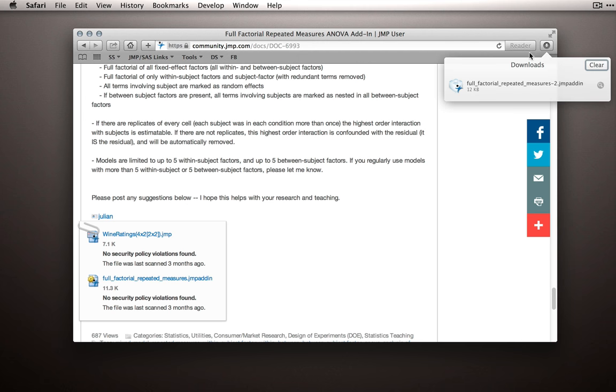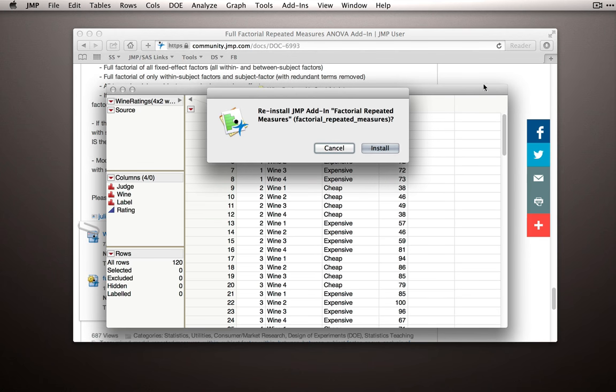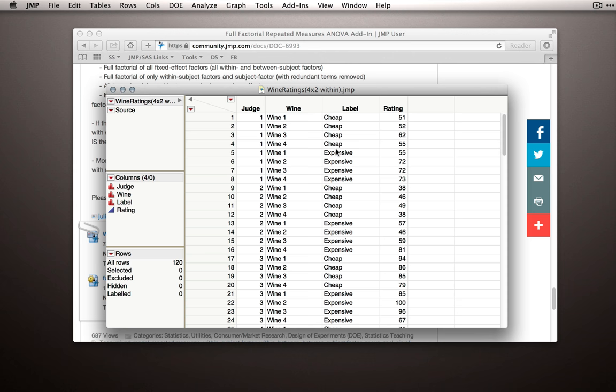It's a small file. And then once you have it, simply open the file, and you'll be prompted to install the full factorial repeated measures add-in to JMP. I'm not going to reinstall, but if you haven't installed this before, you'll simply click install, and JMP will add it to your add-ins menu.